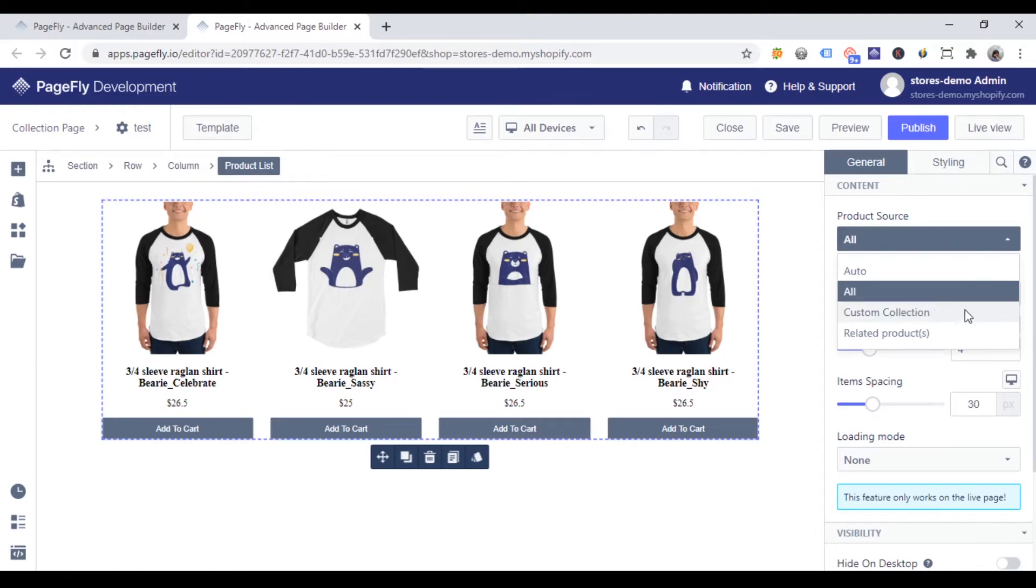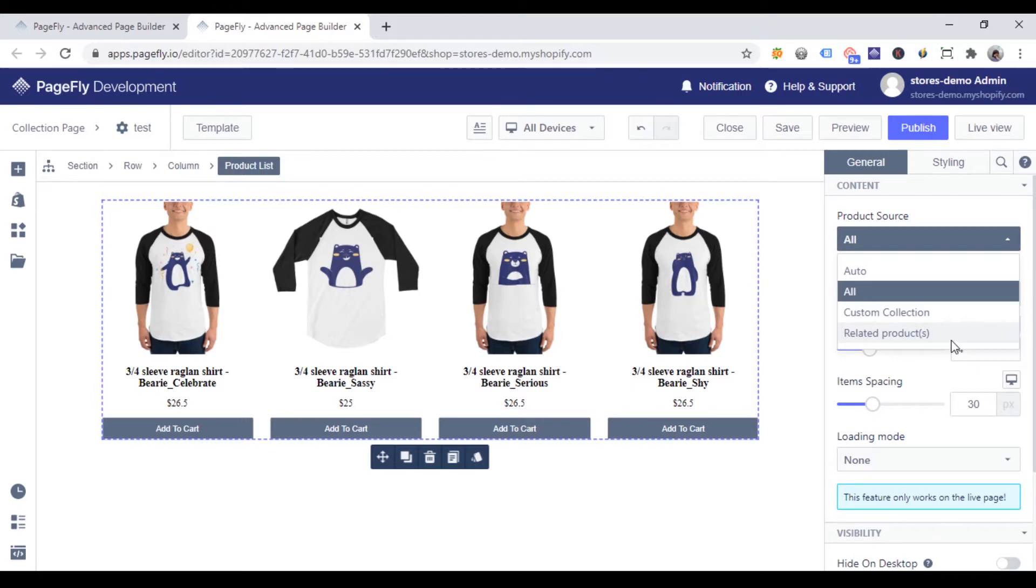If you want to show products of a specific collection, choose custom collection. And if you want to show products relating to a specific product, choose related products.